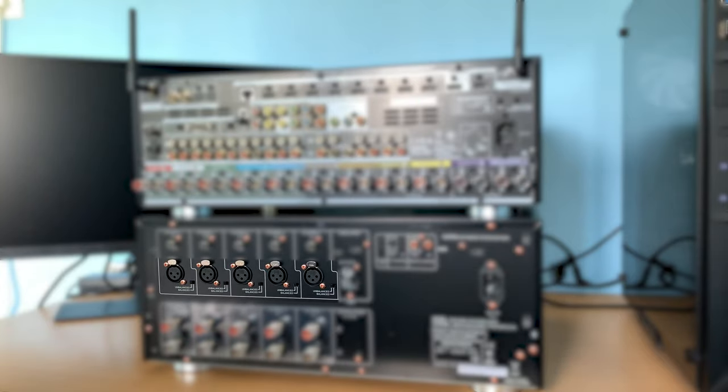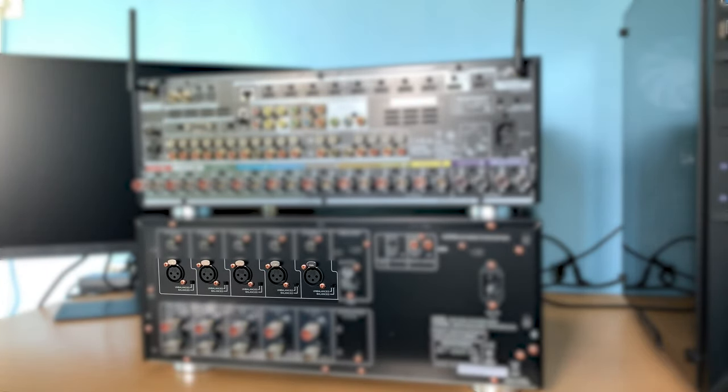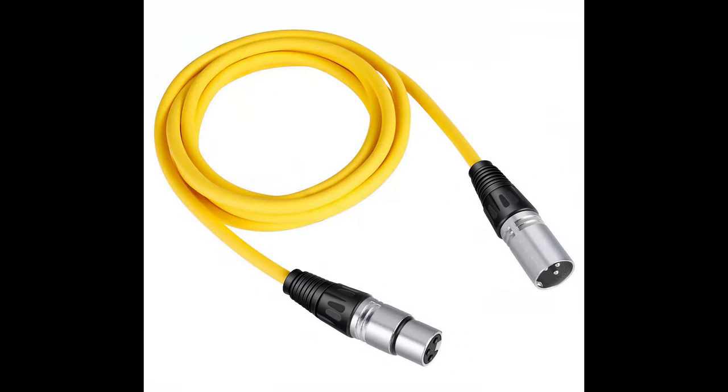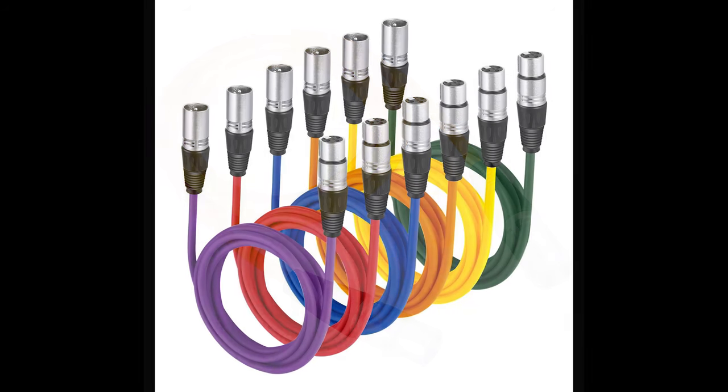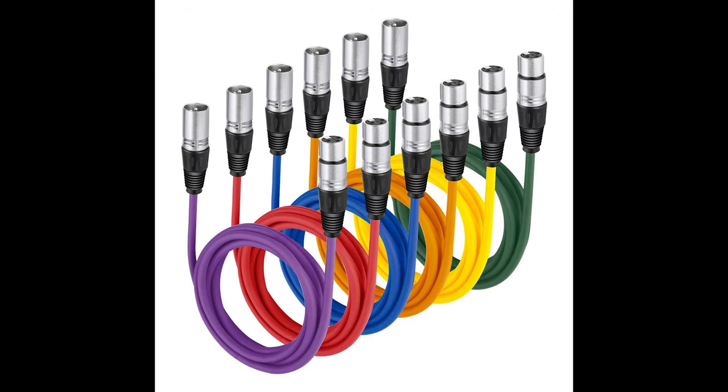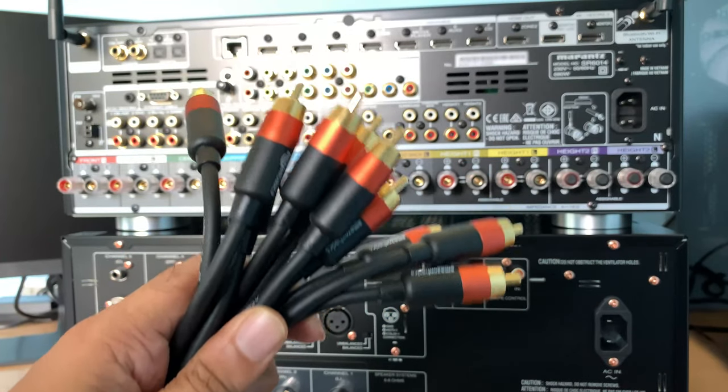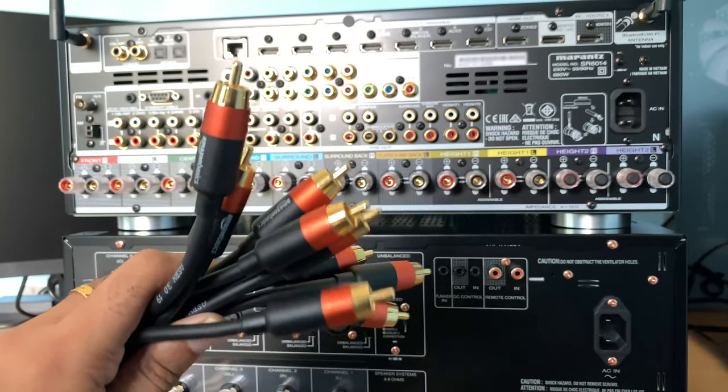XLR connections have their own advantages like noise reduction in longer length cables. These cables keep an inverted signal with the actual signal. And at the receiver end, it will again invert the signal and add to the actual signal so that the noise will be cancelled.